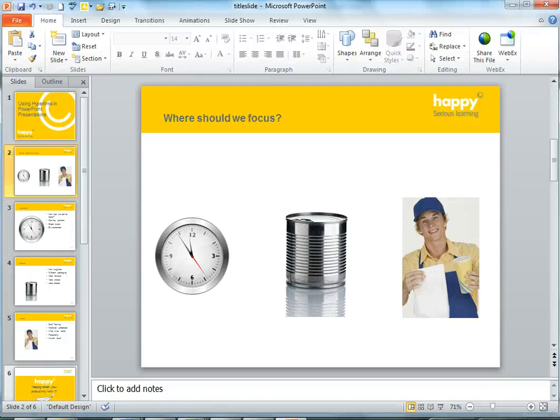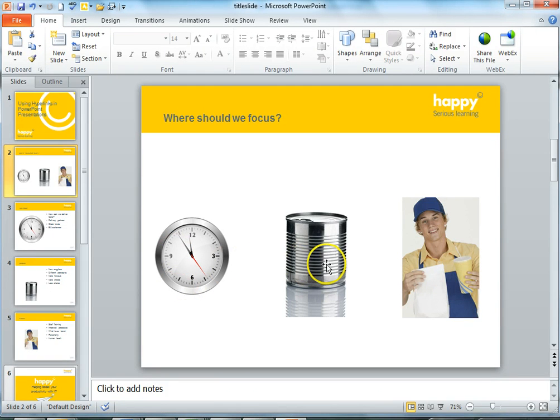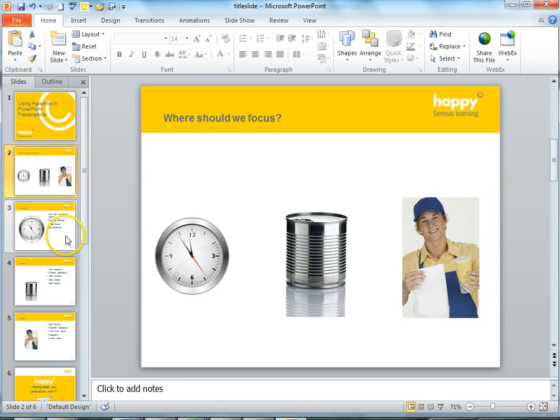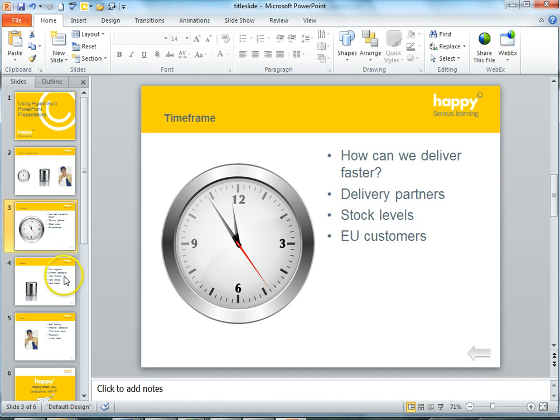So here are the slides we're going to use. The first one is our choice slide with three options represented by three pictures. Each one of these areas has its own slide.